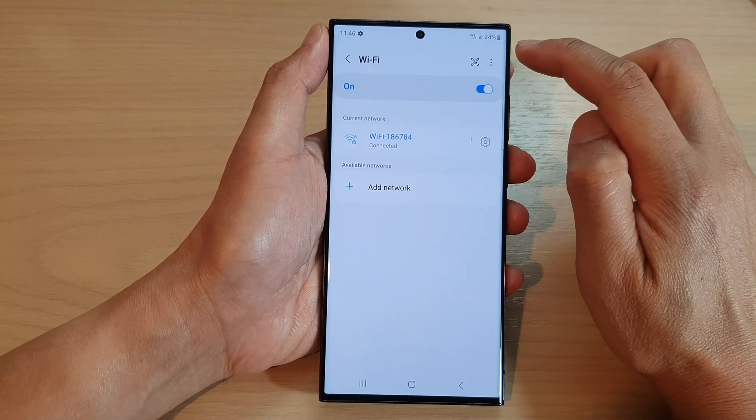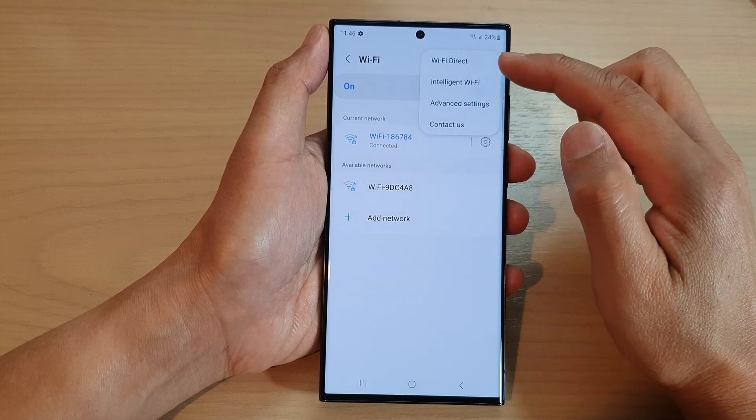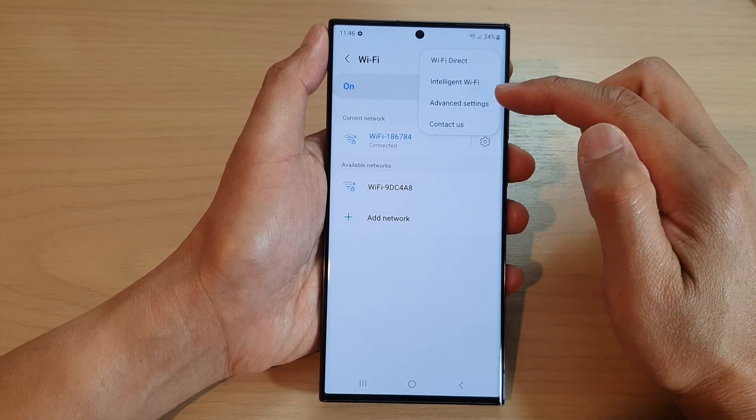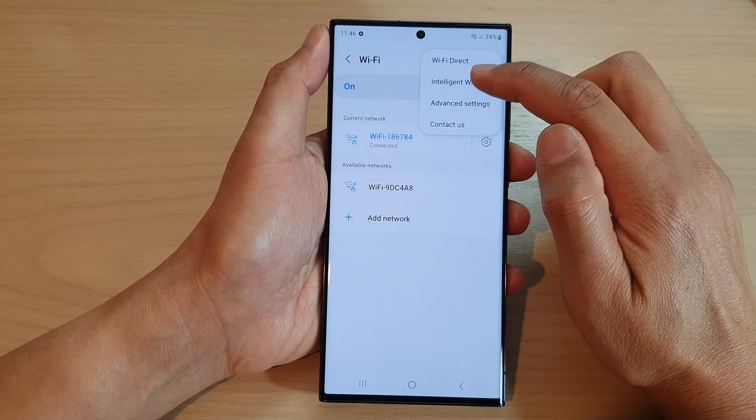Next, tap on the option key at the top and from the pop-up menu, tap on intelligent Wi-Fi.